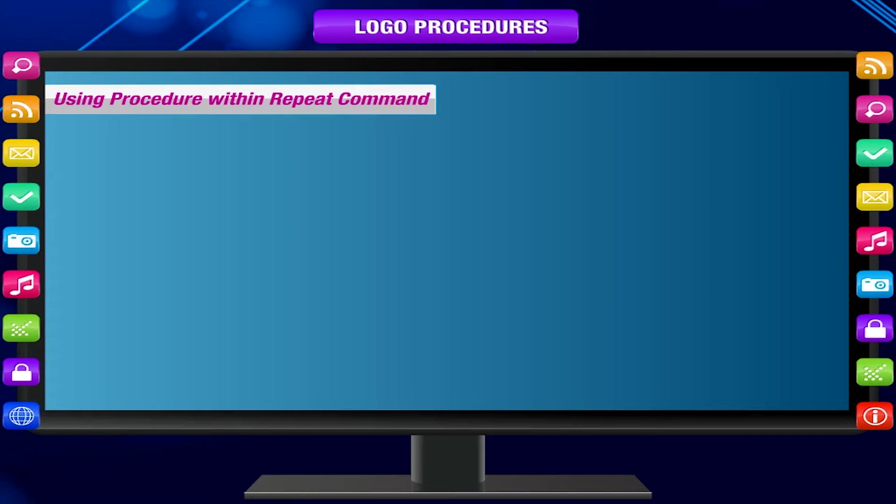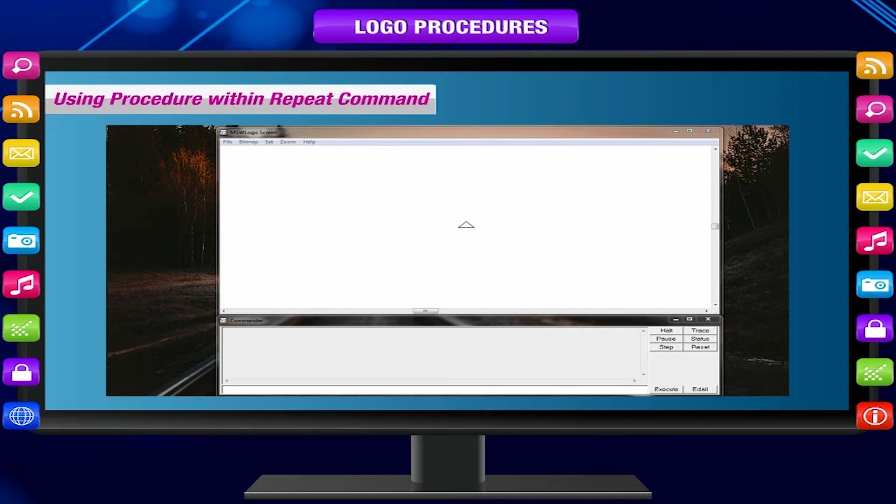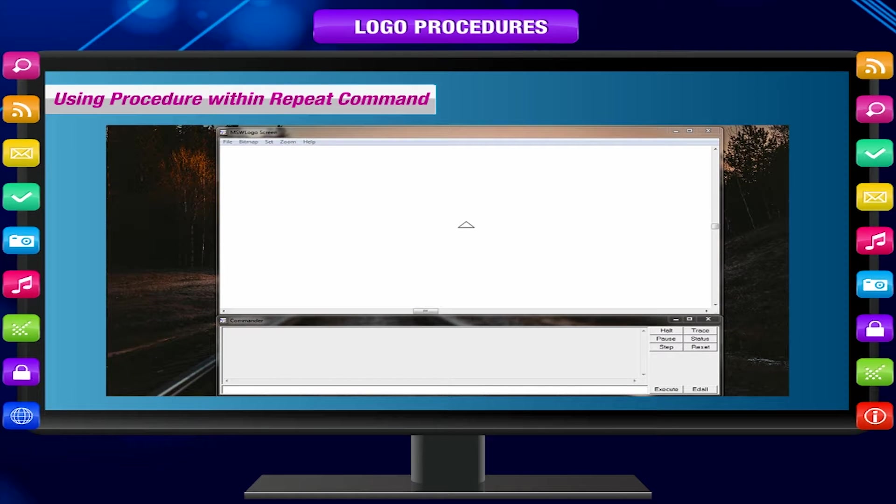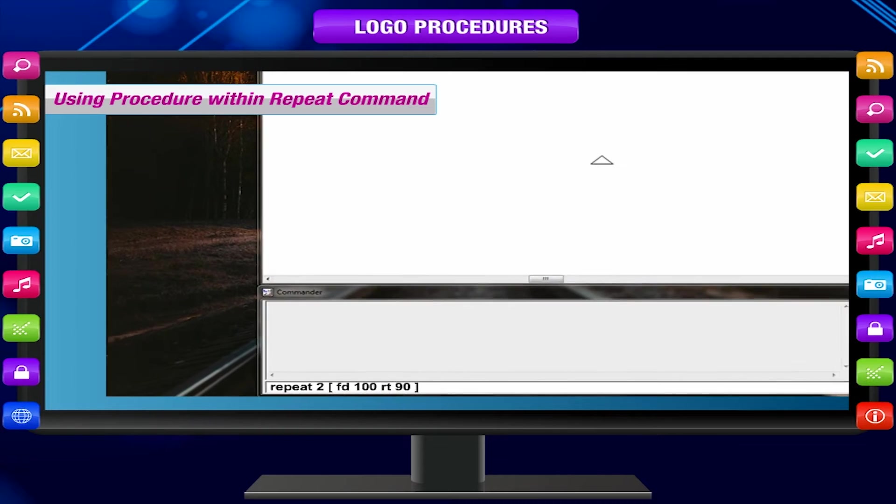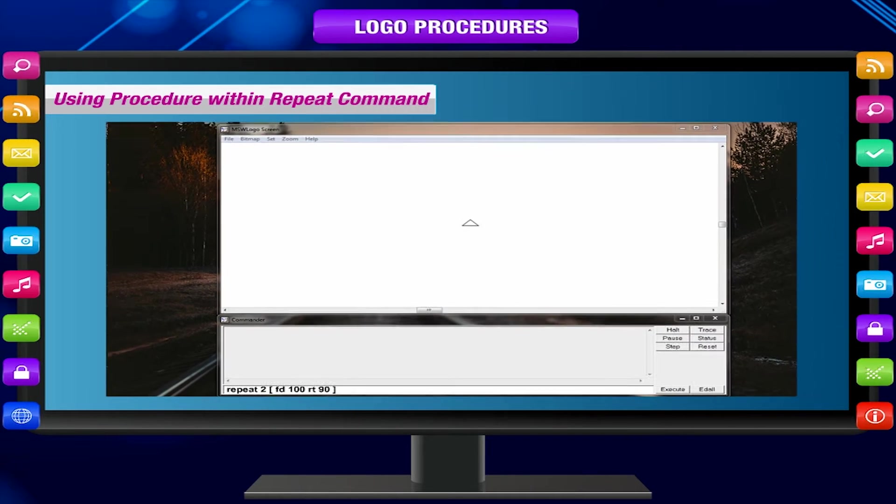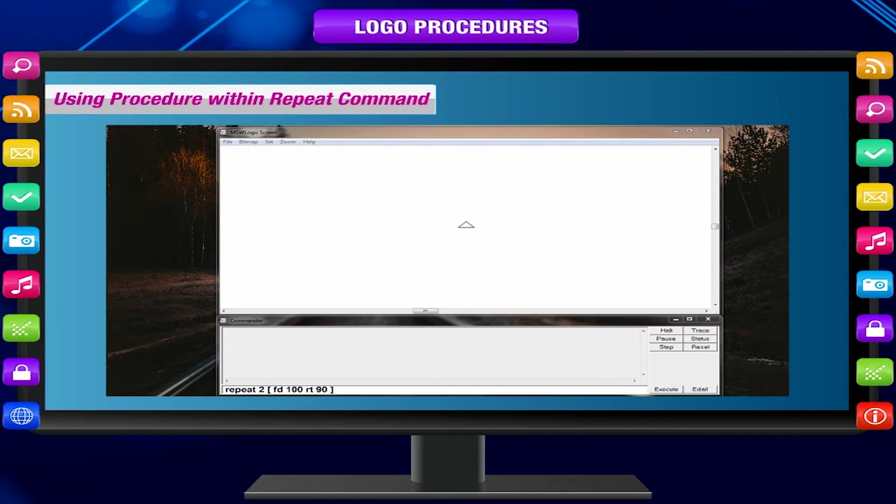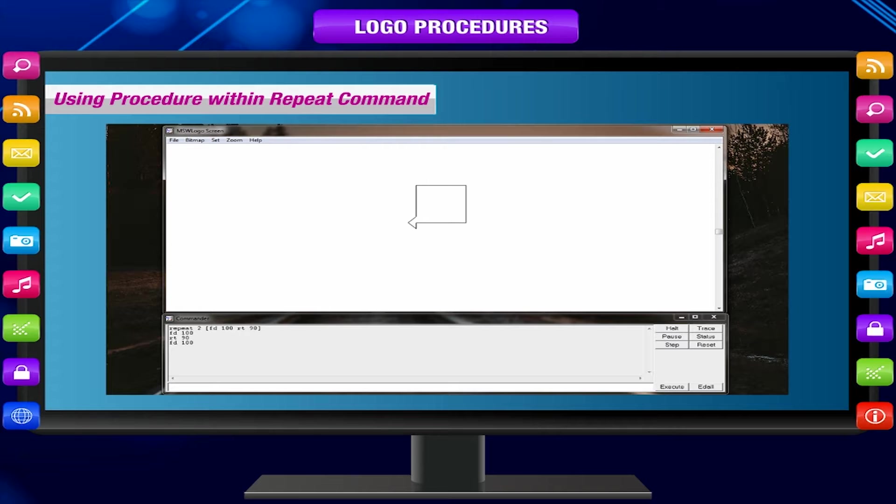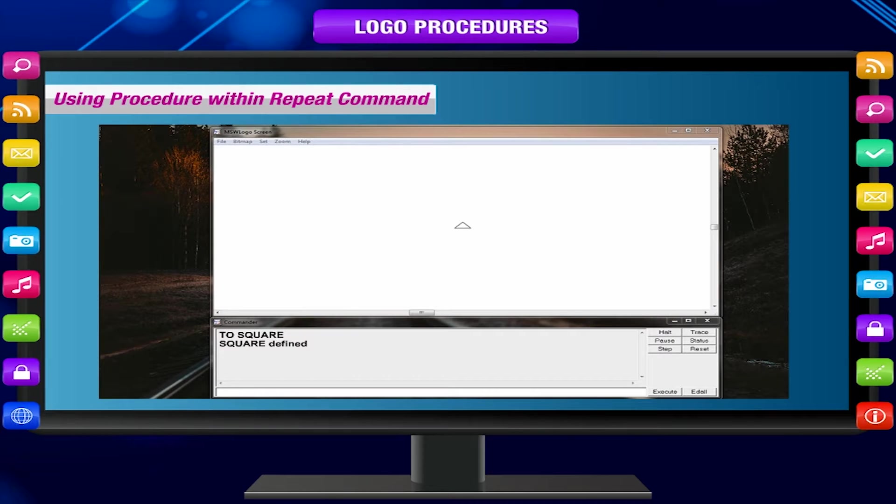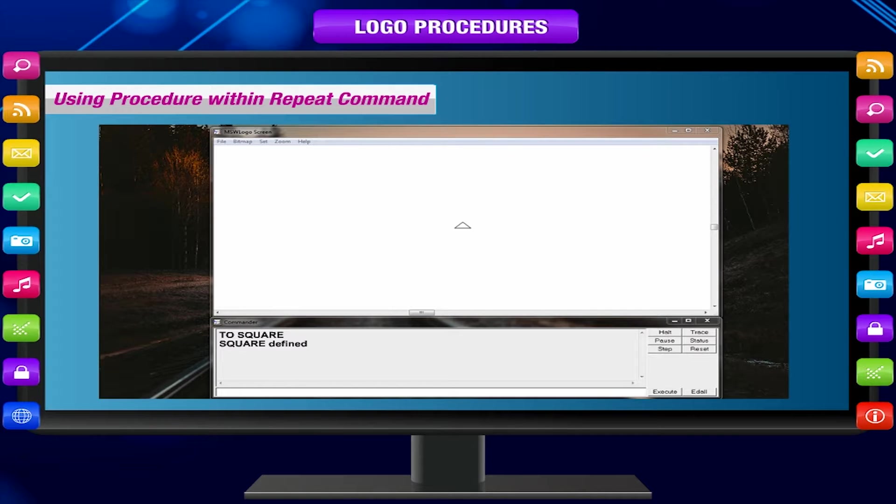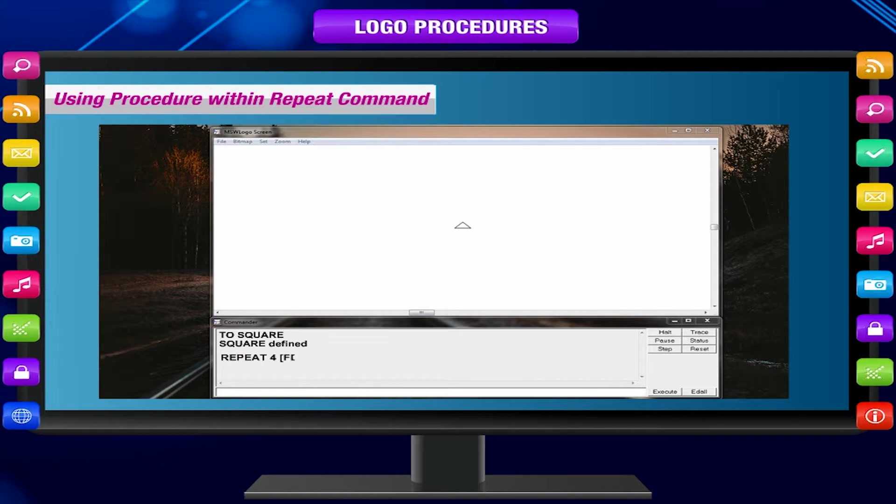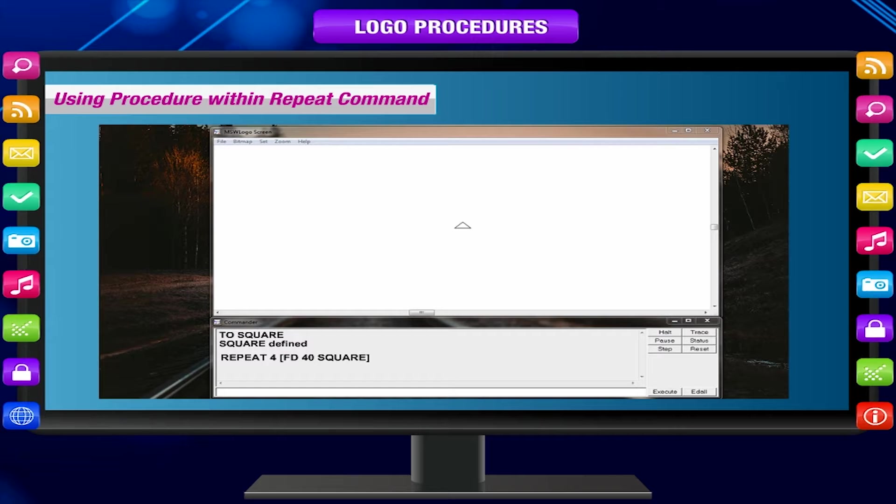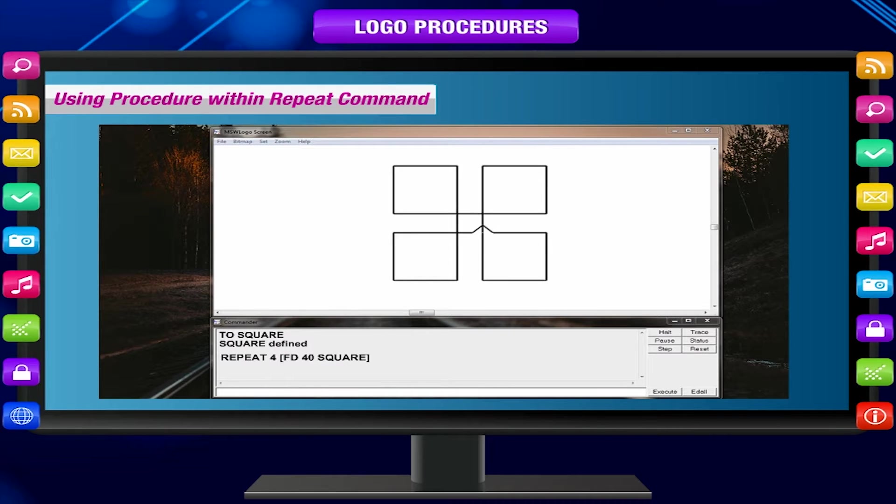Using procedure within repeat command: When a procedure is defined, it can be used inside the repeat command in the same way as you use other commands. We have already defined a procedure to draw a square. Let us see how this procedure makes it easier to draw patterns. Type the following command in the input box and press enter key: REPEAT 4 FD 40 SQUARE. A beautiful pattern is drawn.